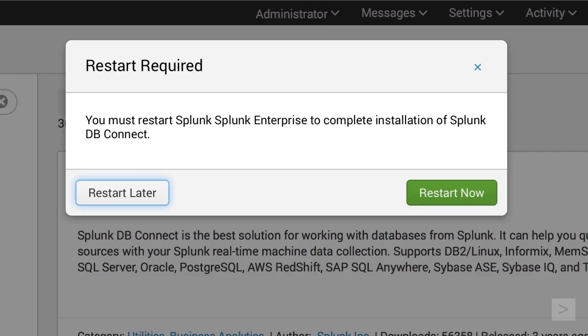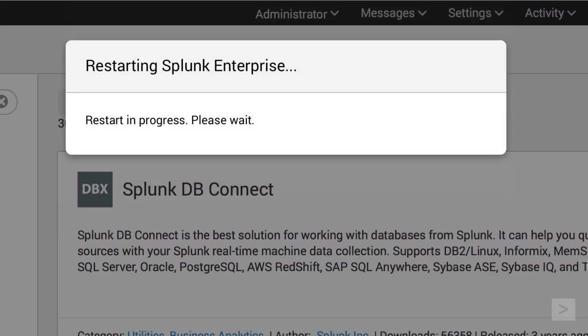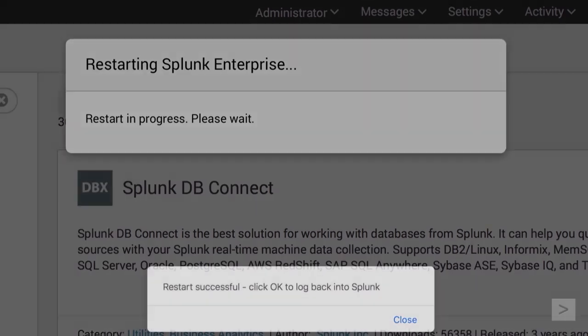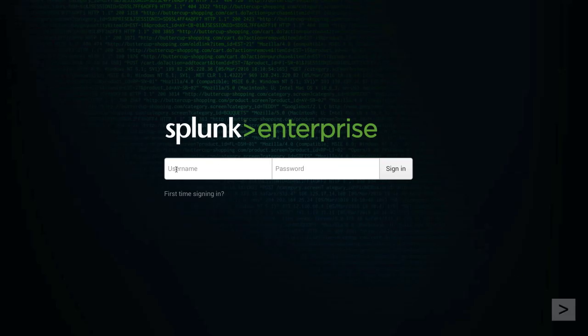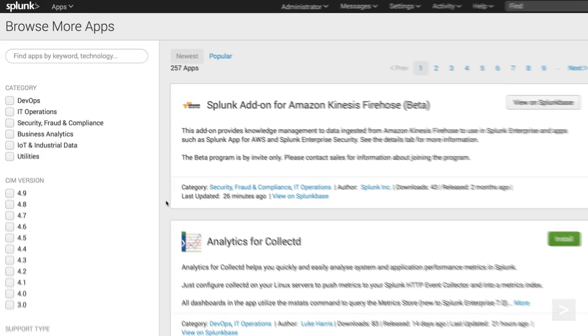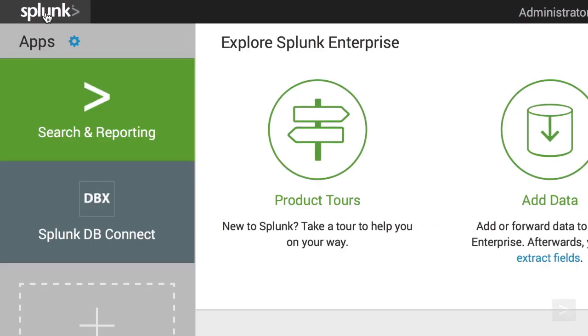We are asked to restart Splunk. Once it is rebooted, we log back in.